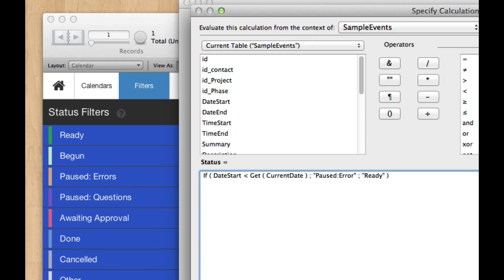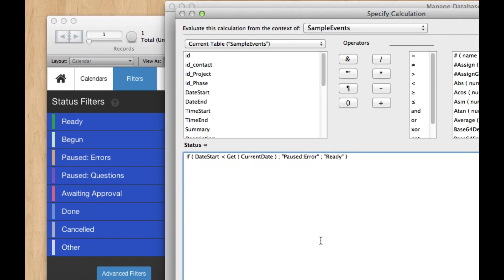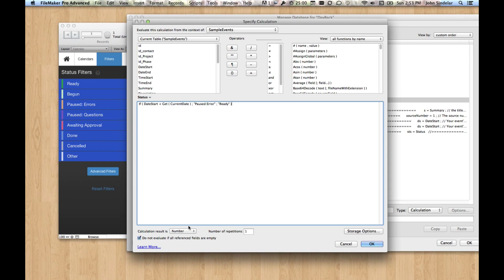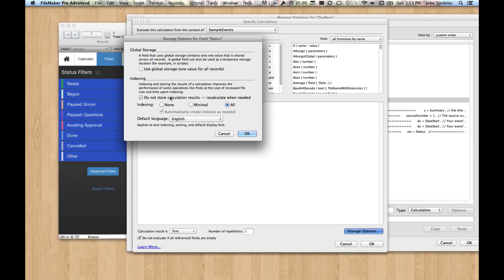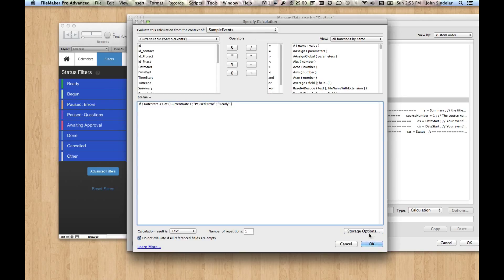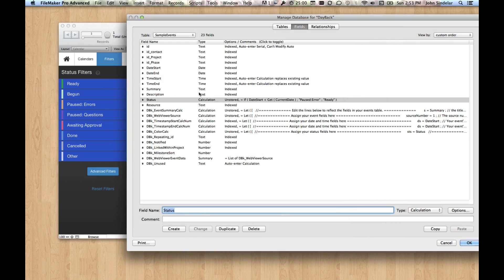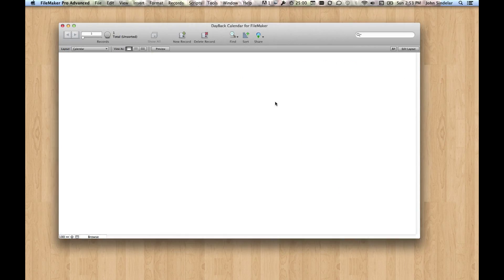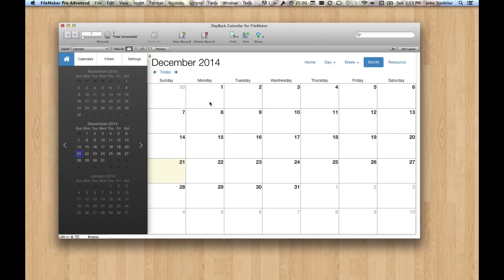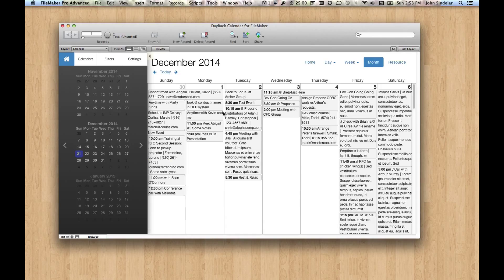So the idea is we have a calculation here, and it's unstored because it uses the current date. Now let's switch this to text, and storage options do not, and okay. So there's our calc, so that's part one, so now we have this based on a calc.